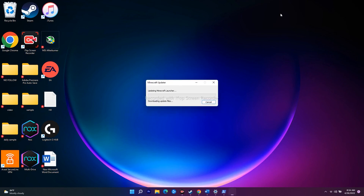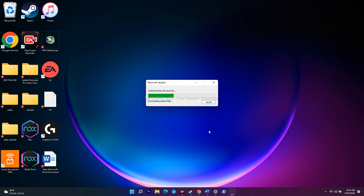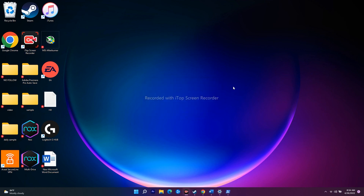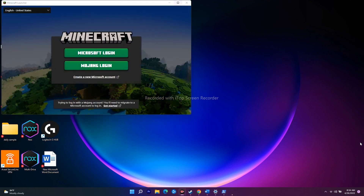These are all the workarounds to try when you're having issues with the Minecraft launcher on Windows 11. Most probably you'll be successfully able to launch Minecraft without any issue. I hope this video was helpful. If you found it helpful, don't forget to subscribe and click the bell icon for more notifications. See you soon in the next video — peace out!